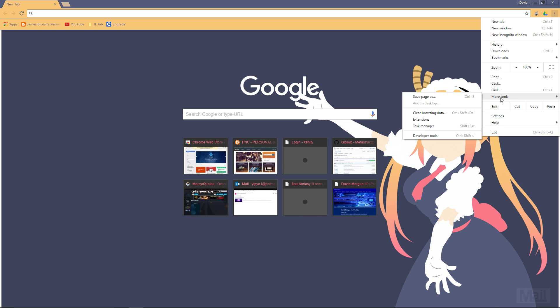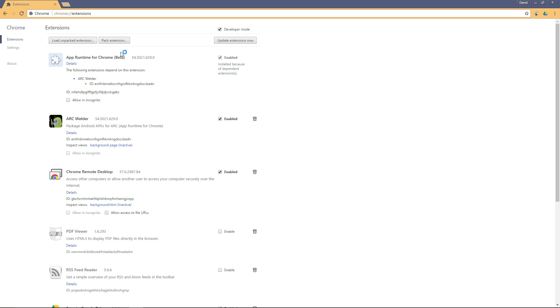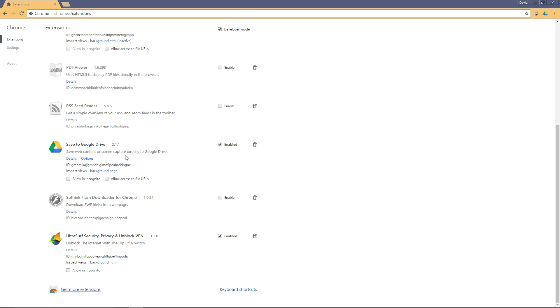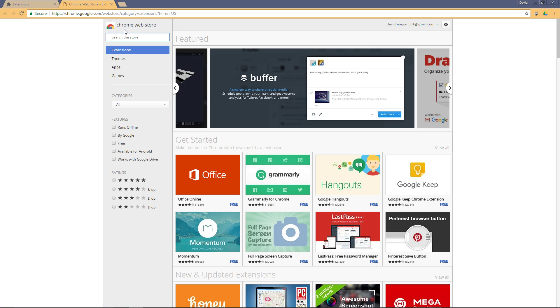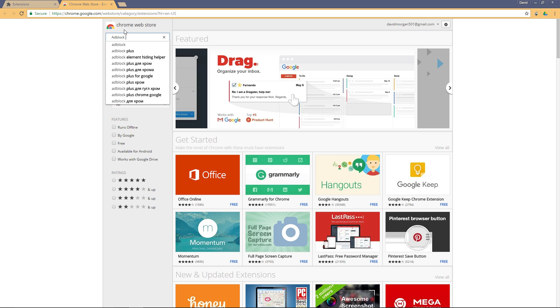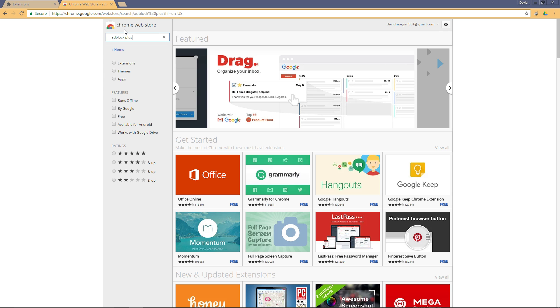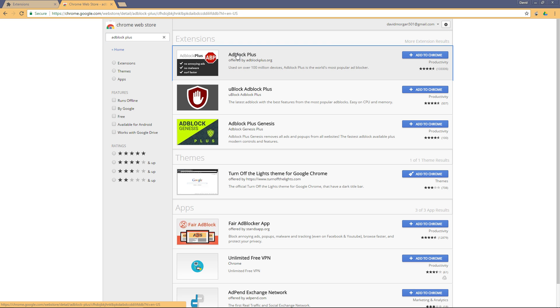If not, let's carry on and move to extensions. We'll scroll all the way down to get more extensions. Don't mind the extensions I already have. Once we're here, type in 'adblock plus'.